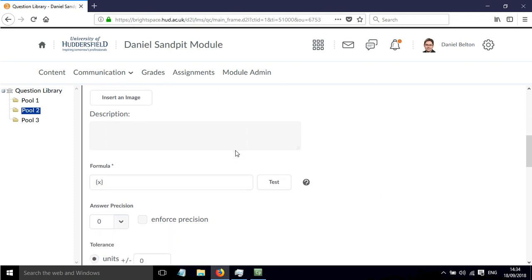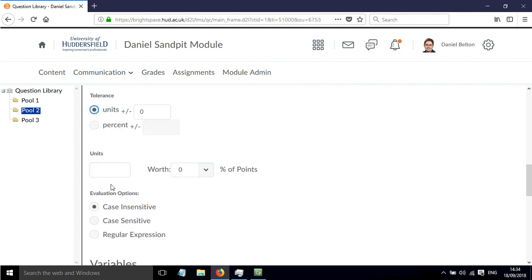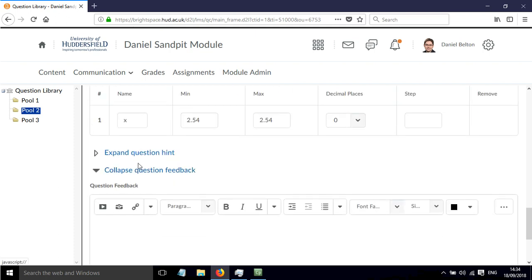In a similar way to the previous video, because this is just a single value, the formula is just x in curly brackets. I've said that the value of x is 2.54, which is the correct answer.